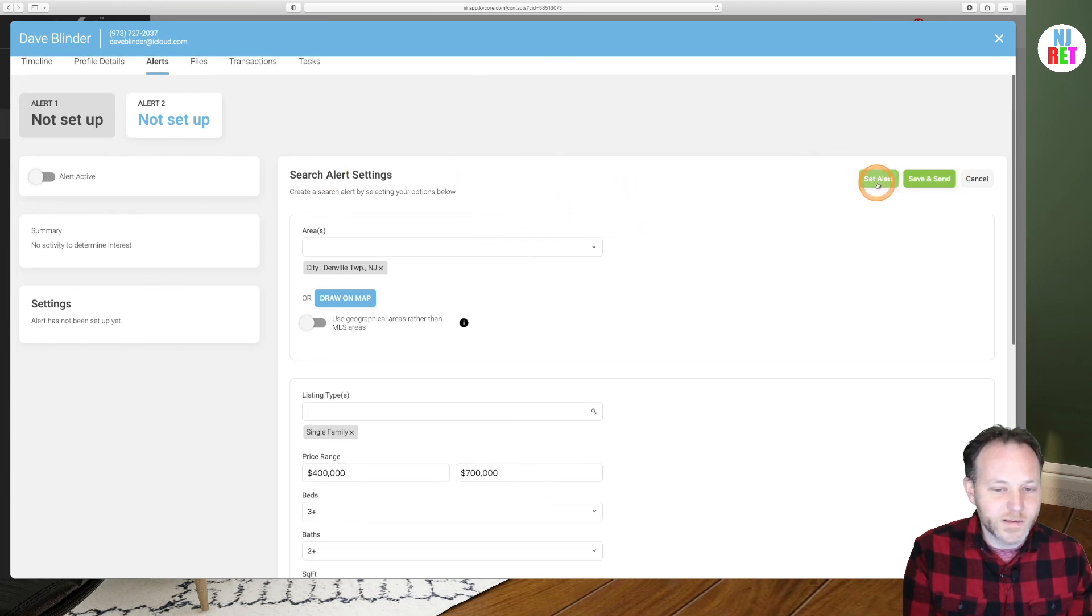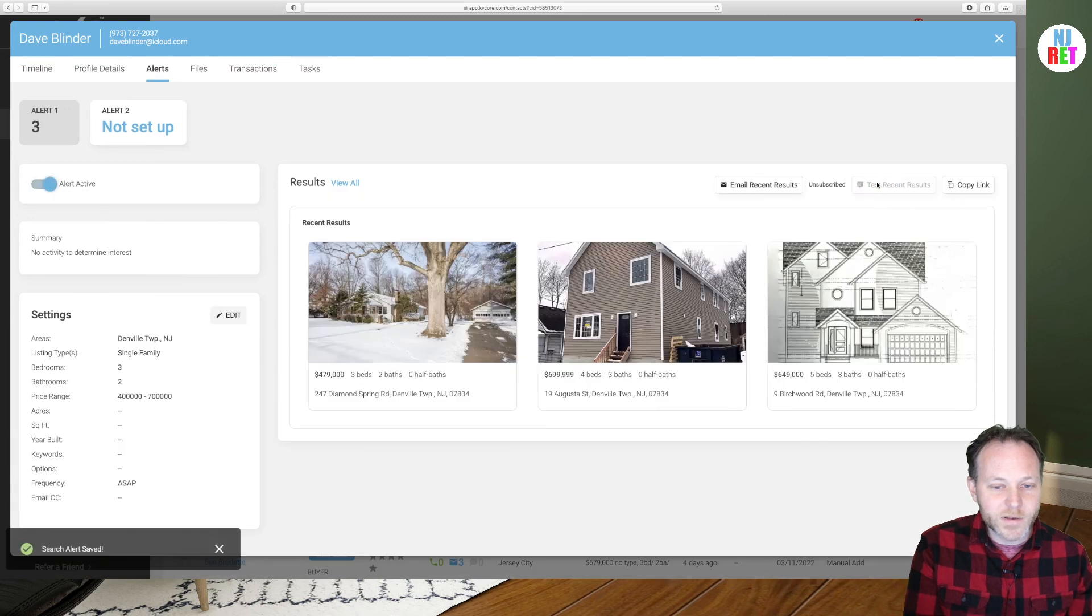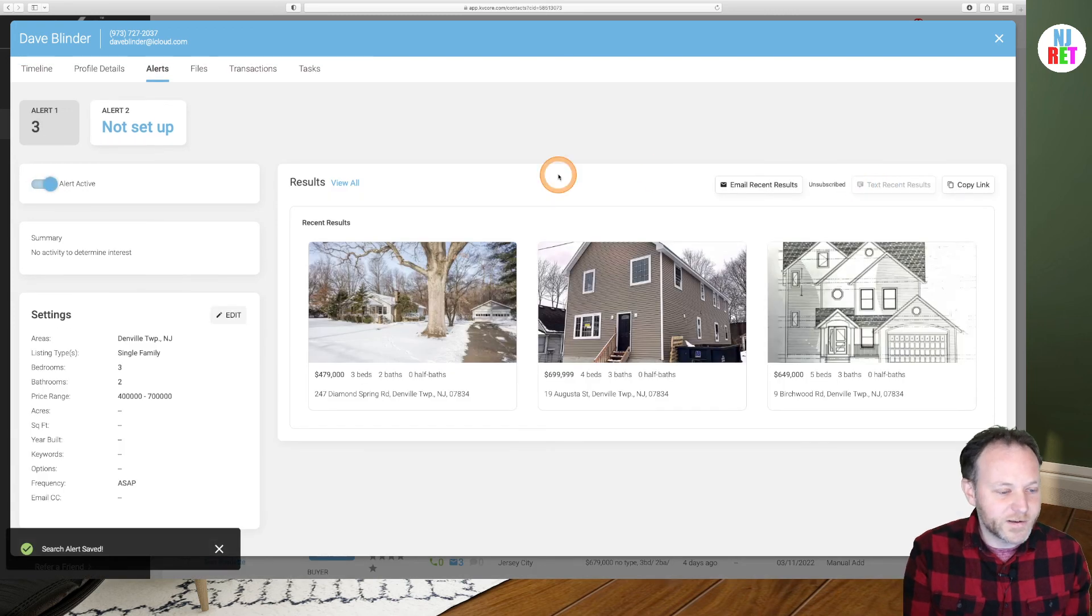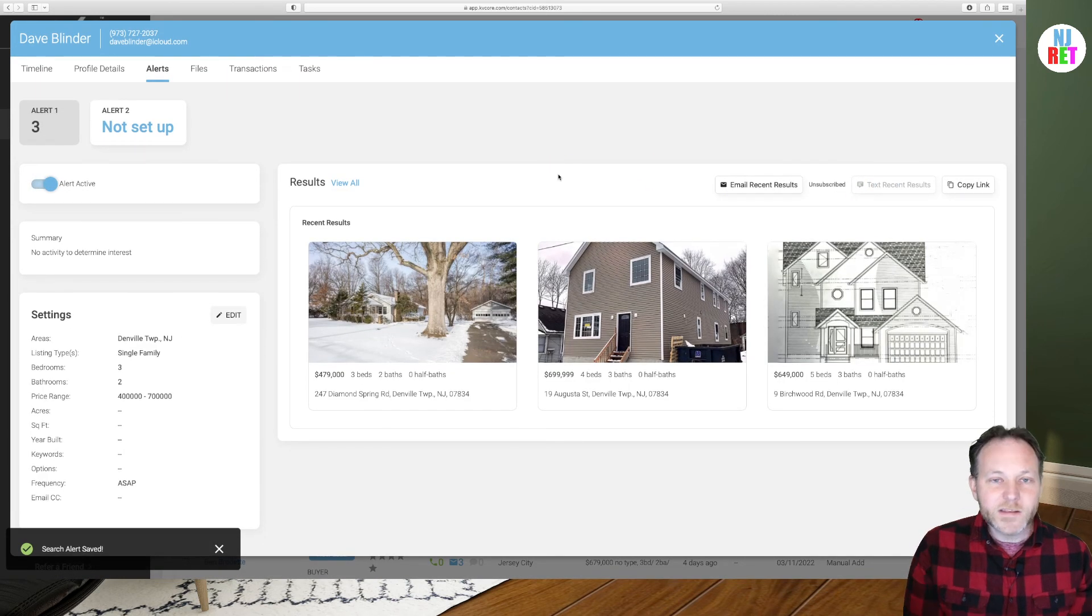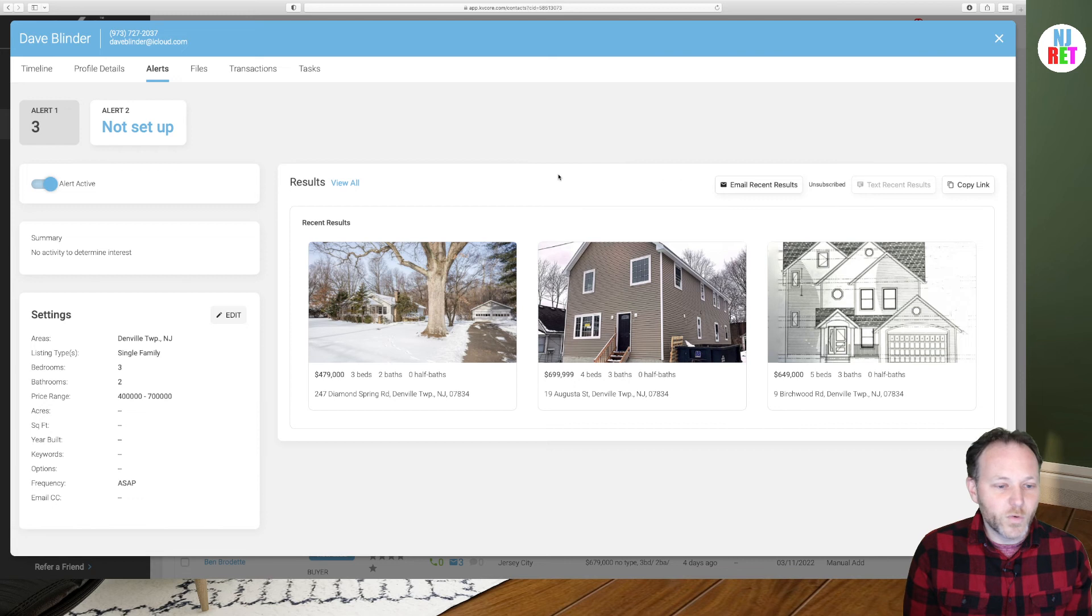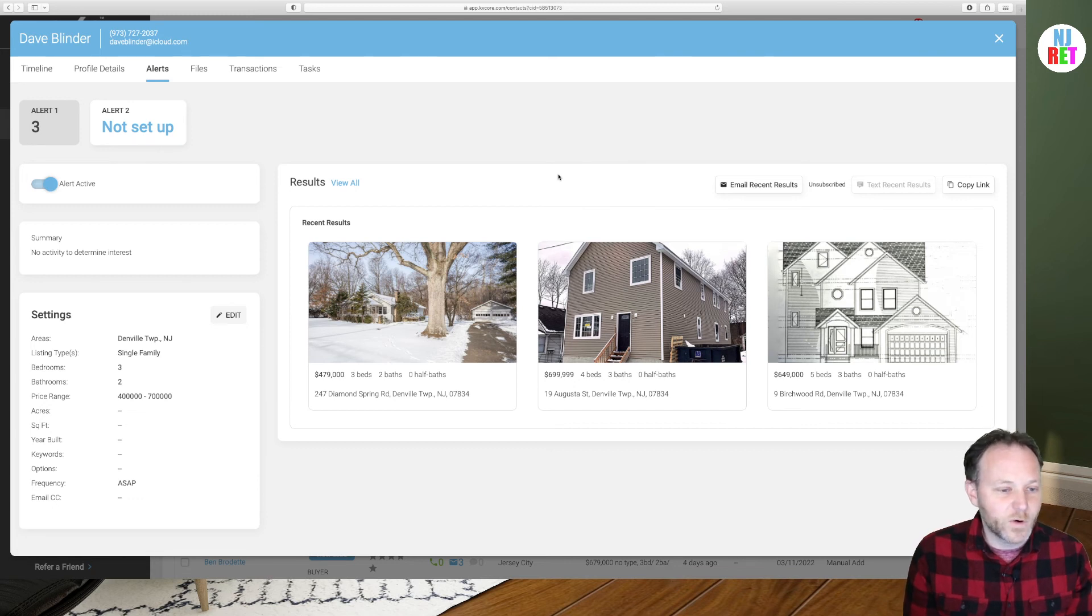So we've set our basic criteria now for our property alert emails for our buyer lead. We can go ahead and click on the set alert button, see what happens. That'll take just a moment.